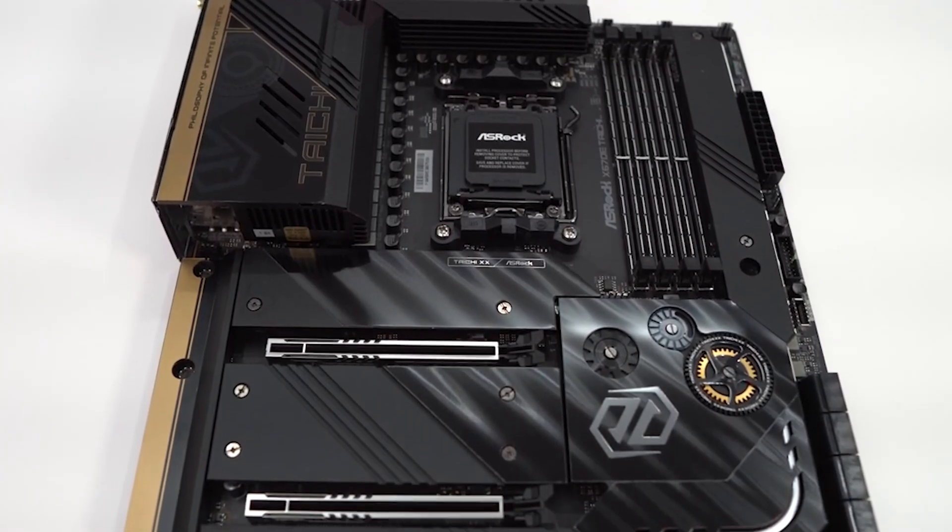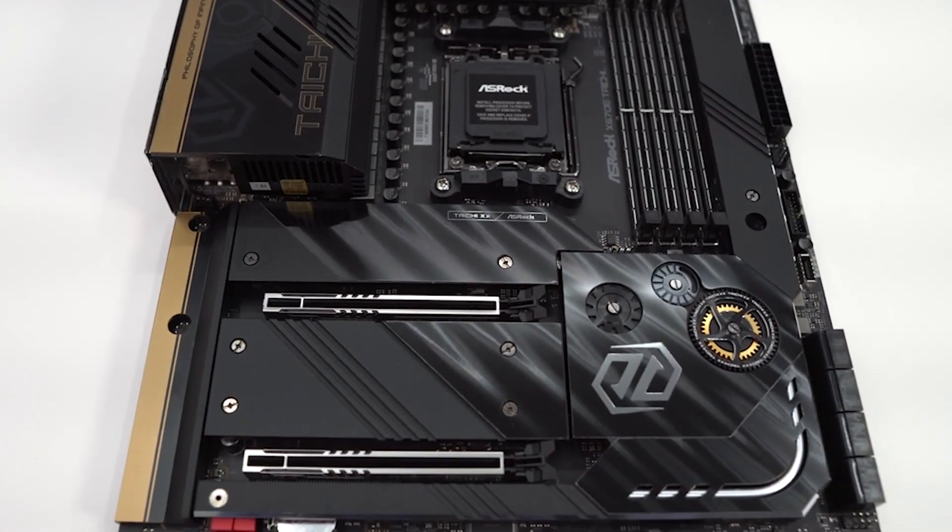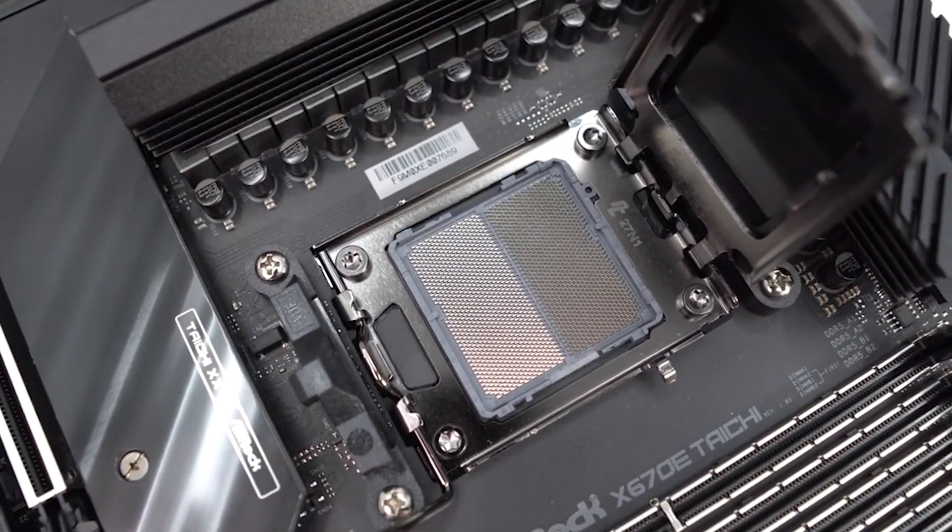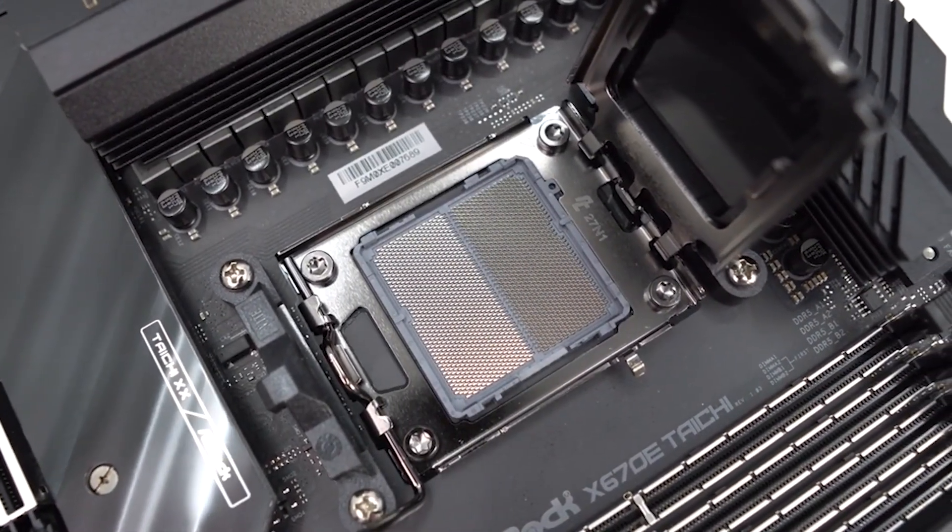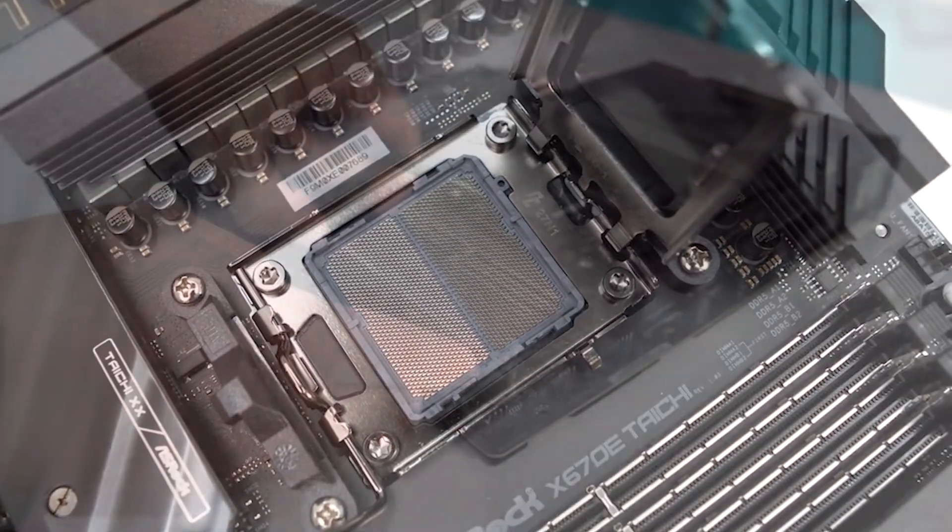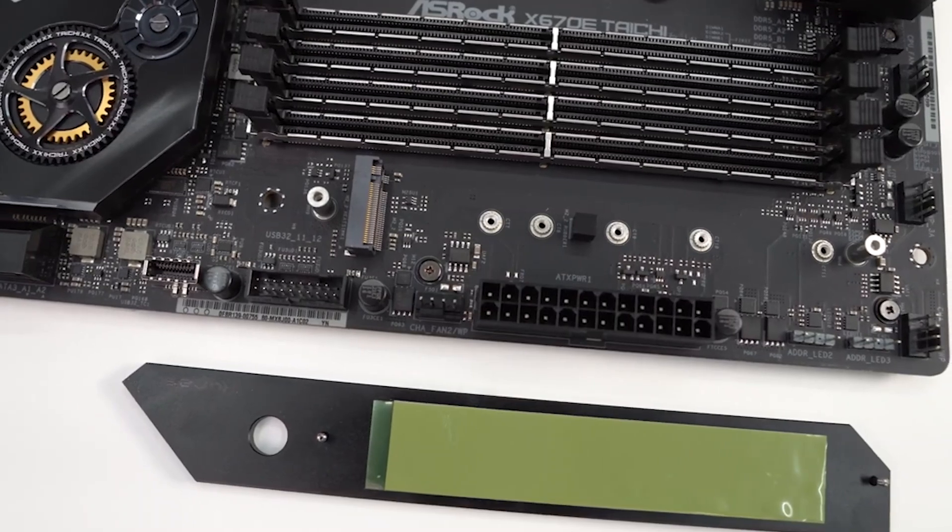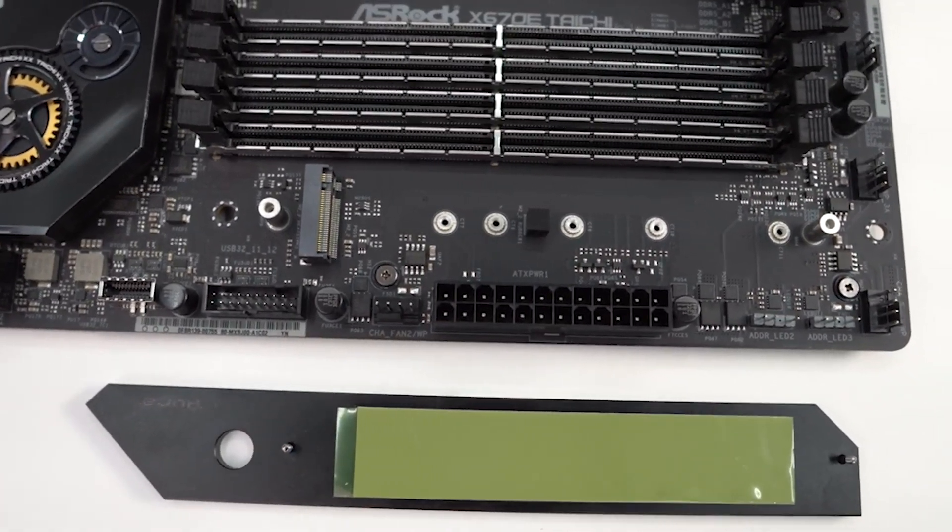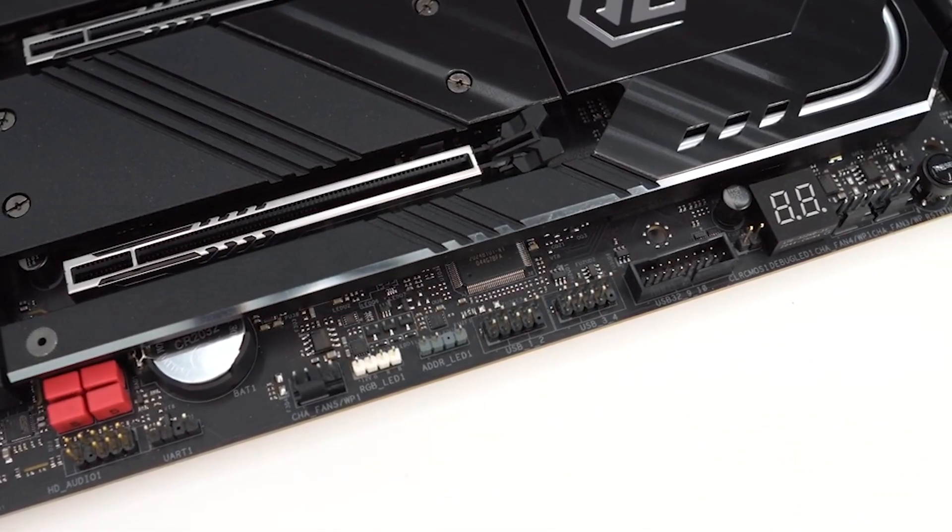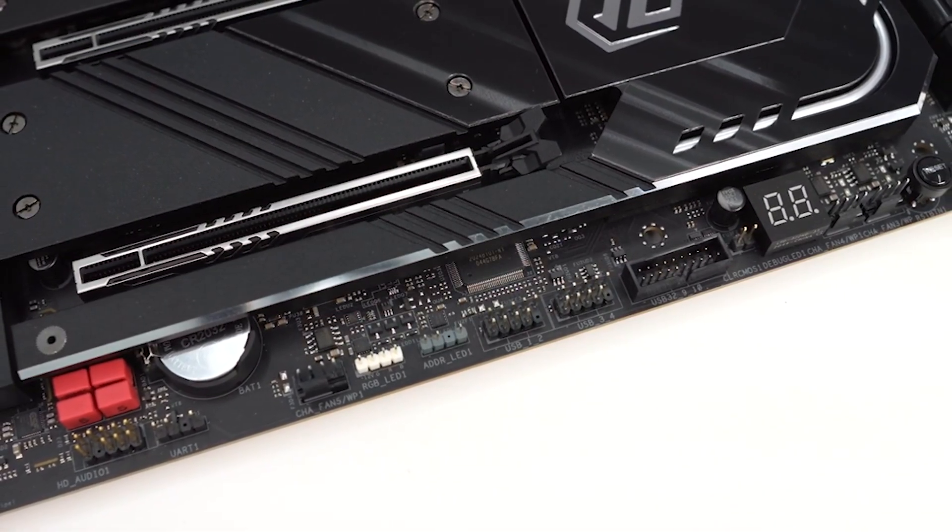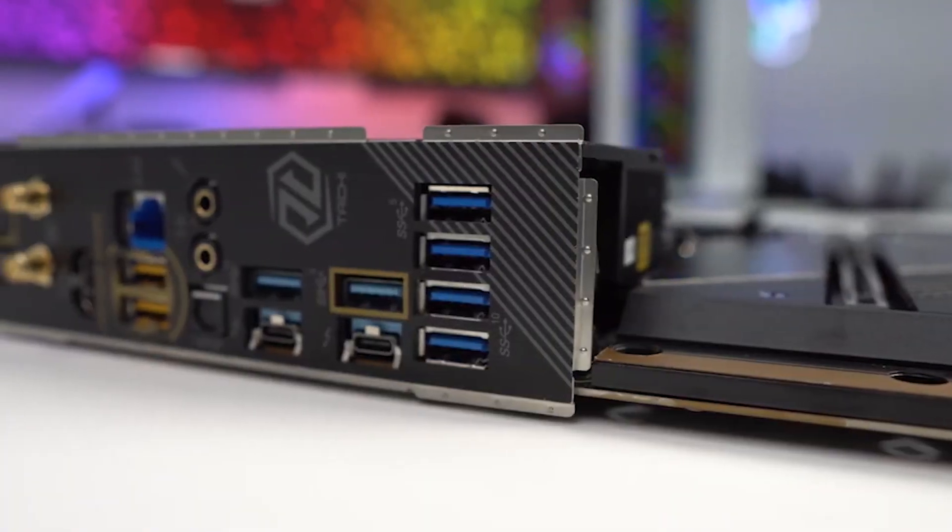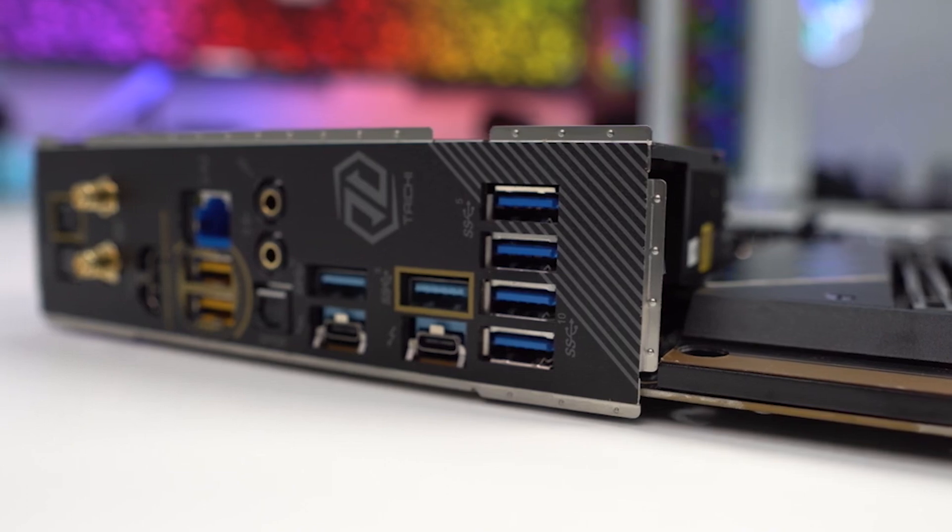In a recent comparison with three other top-tier X670E motherboards, the X670E Taichi emerged as the superior choice due to its significantly lower price point without compromising essential features for AMD's latest platform. For users willing to invest around $500, the X670E Taichi proves to be an excellent option among its peers, offering outstanding value for its feature set. It is recognized as the best AMD AM5 board in its price range.